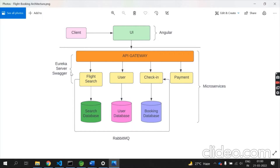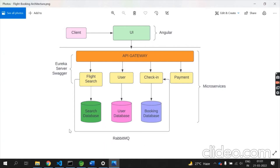I have also implemented a Eureka server and Swagger, where Swagger is used for designing, building, documenting, and consuming RESTful web services. I have also implemented a RabbitMQ interface, which helps in exchanging messages between microservices.